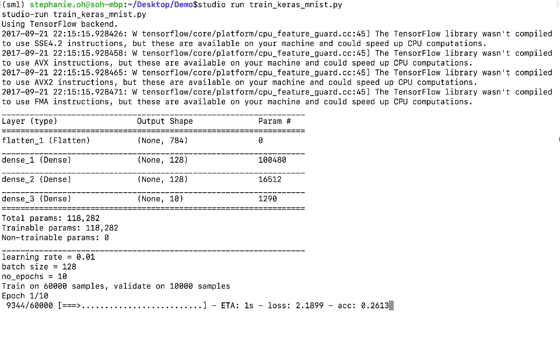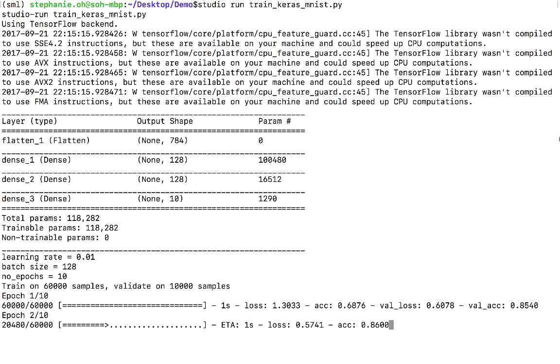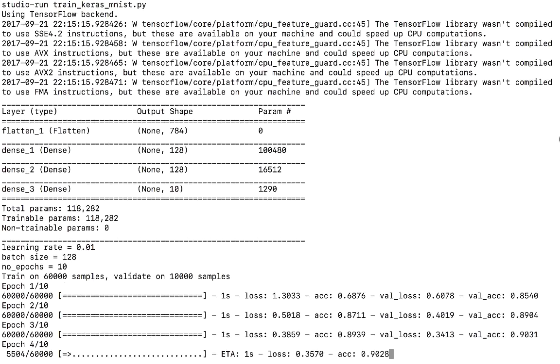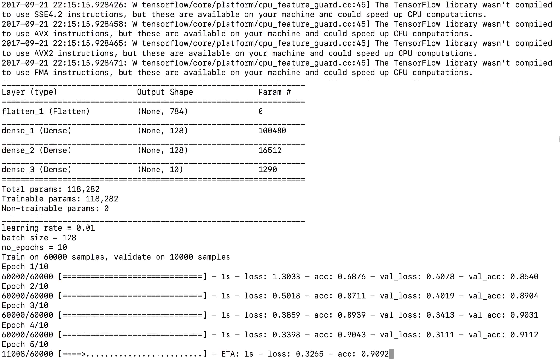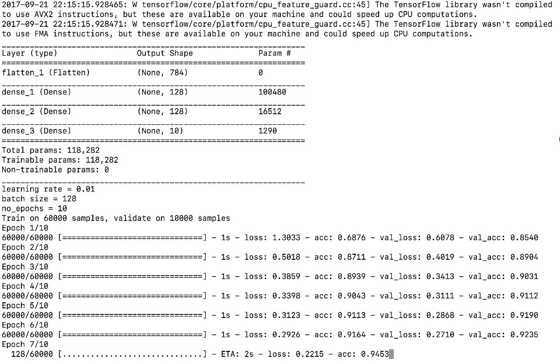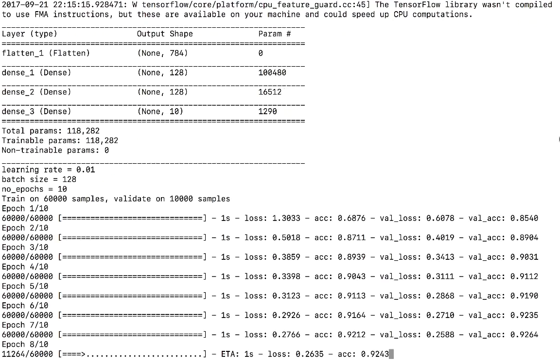Let StudioML handle the managing, sharing, and reproducing of Python experiments with minimal invasion in your existing code, and benefit from the seamless local, remote, and cloud execution.